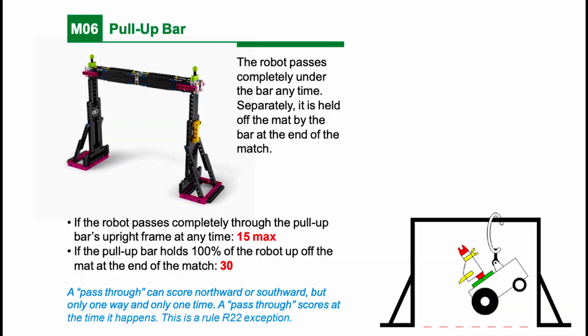However, in order to get these points, the robot must remain off the mat at the end of the round, meaning the robot must still be completely off the ground when the referee scores a match.